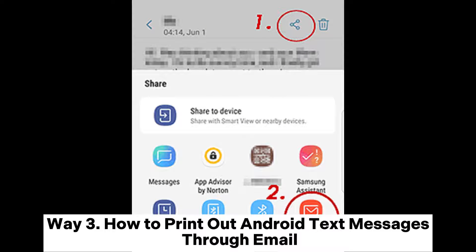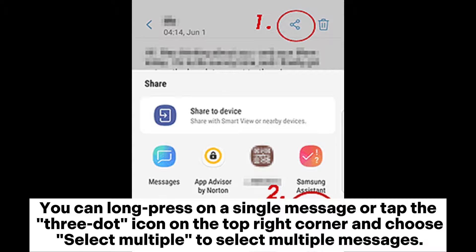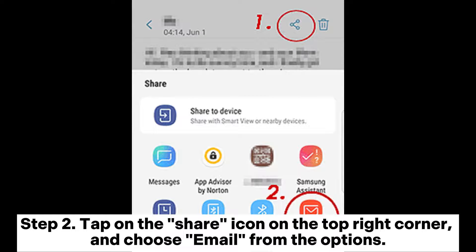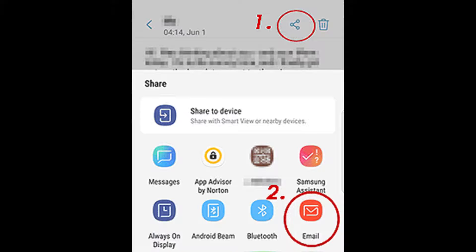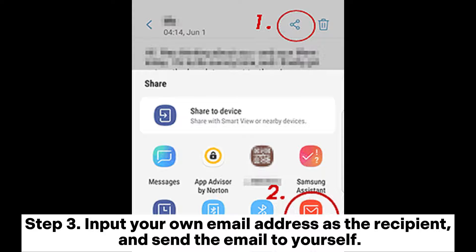Way 3: How to print out Android text messages through email. Step 1: Access the text message conversation that you want to print on your phone and select the messages you want to print. You can long press on a single message or tap the 3-dot icon on the top right corner and choose Select Multiple to select multiple messages. Step 2: Tap on the Share icon on the top right corner and choose Email from the options. This will open your email app and attach the selected messages as a text file. Step 3: Input your own email address as the recipient and send the email to yourself.